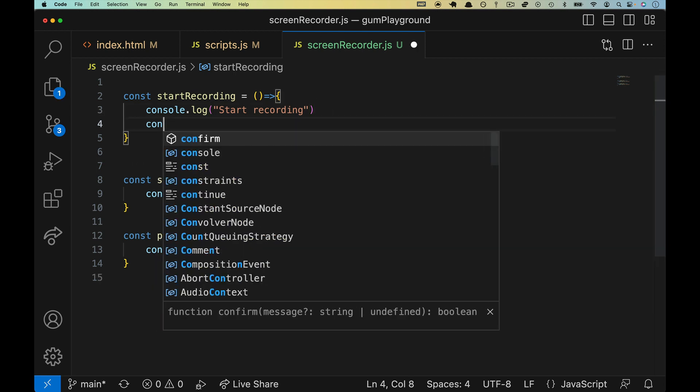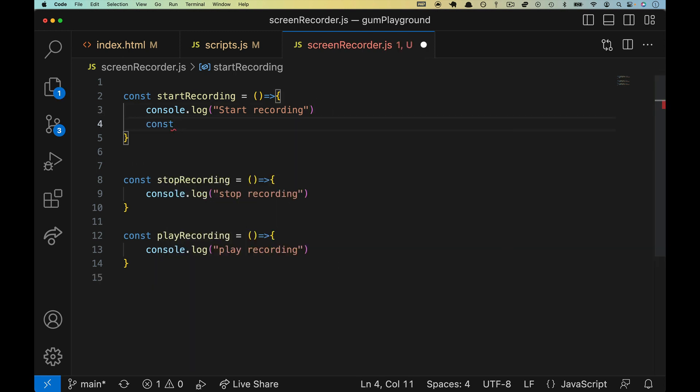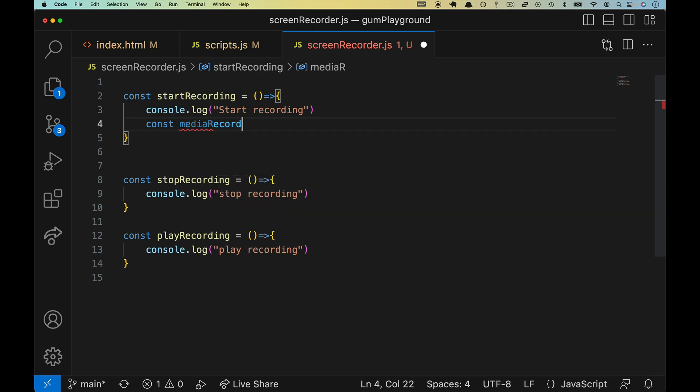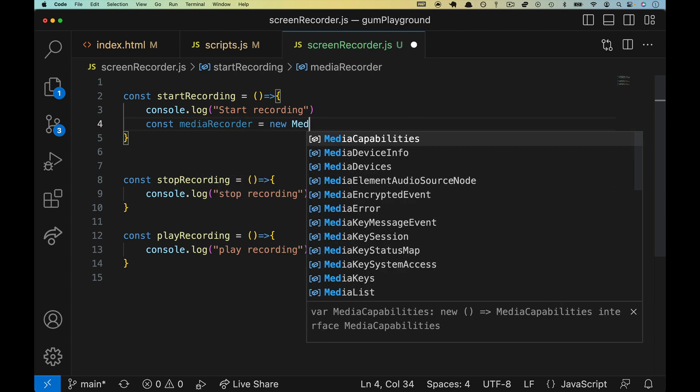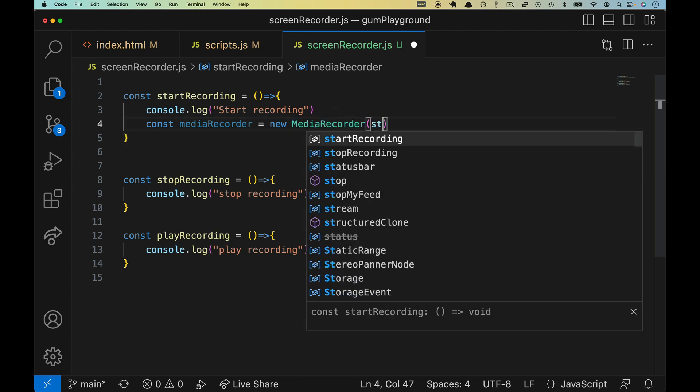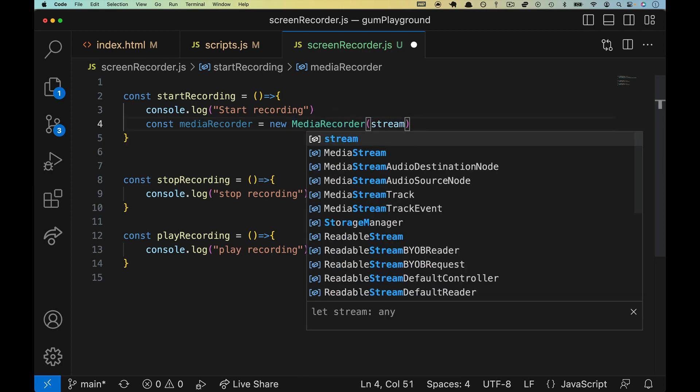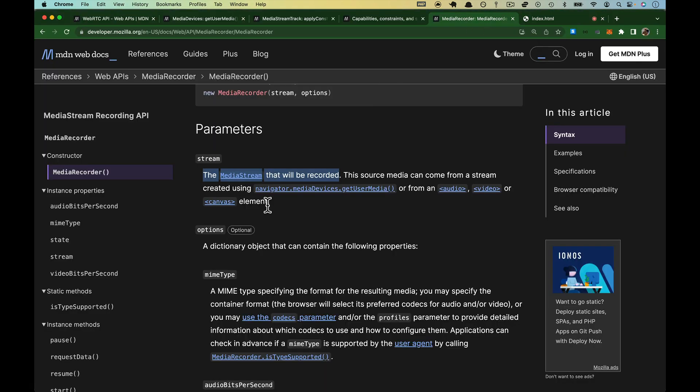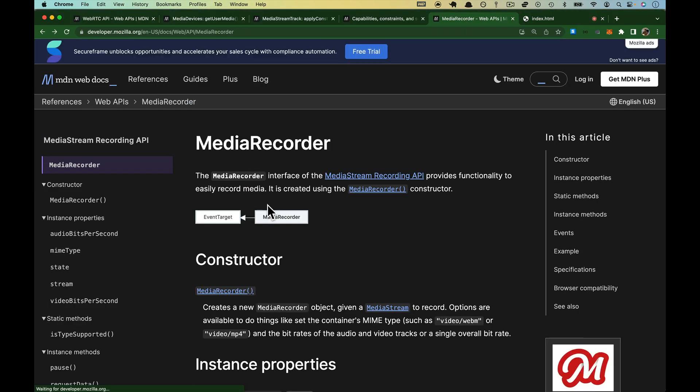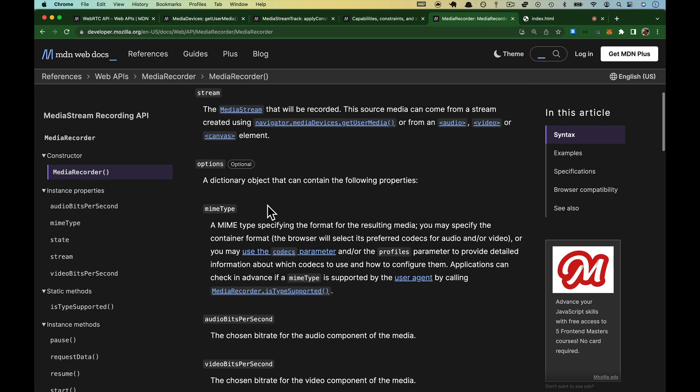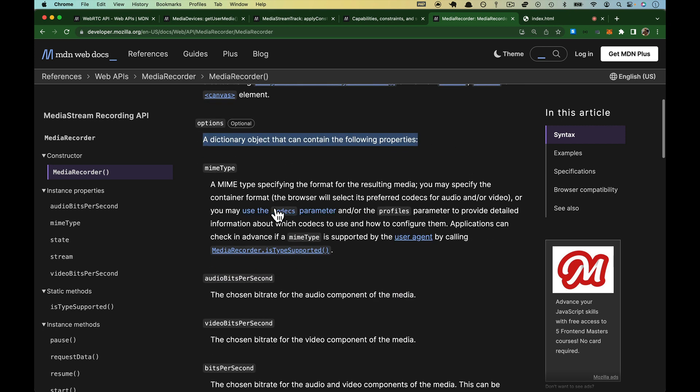To create a new media recorder, we'll do const. We'll call it MediaRecorder is going to be a new media recorder. So we're invoking the constructor. And then we have to pass it a stream. You can also pass some options. As I said, we'll look at this a little bit later. So let me come down here to the parameters.